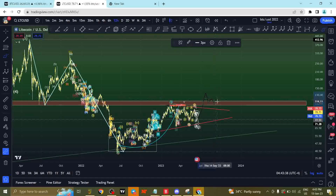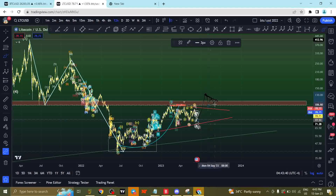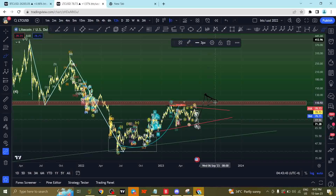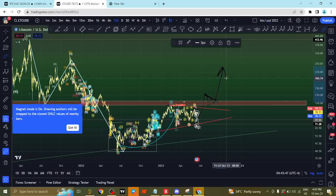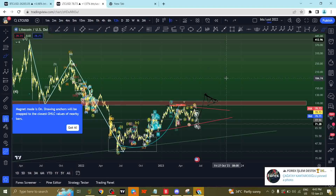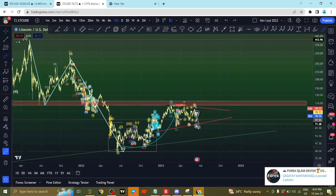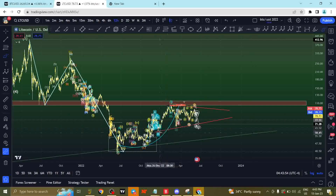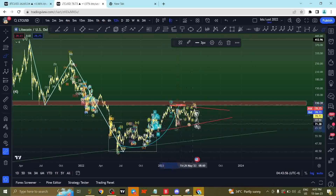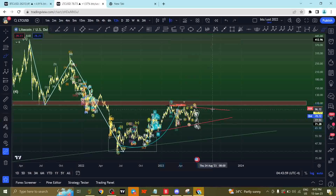Until we get a confirmation break above — divergence holds above, volume, and so on — that's your key indicator that we're headed for further price movement. Right now we're trading within a pennant formation.